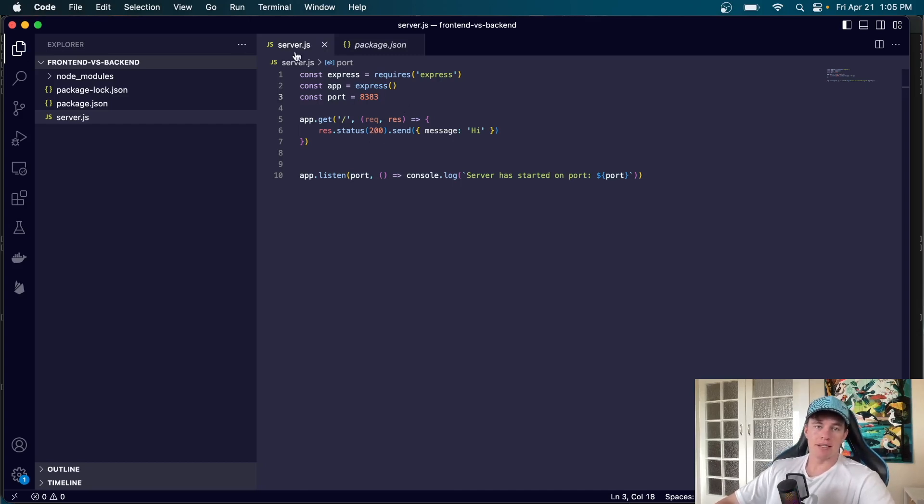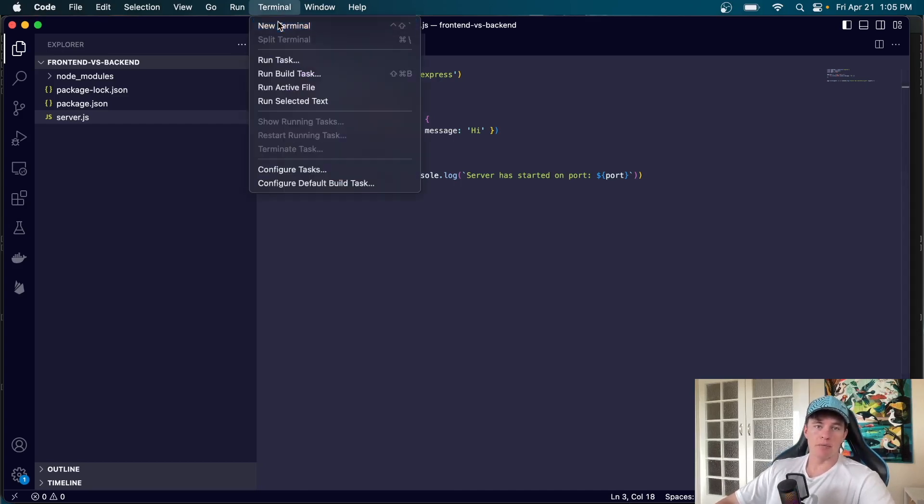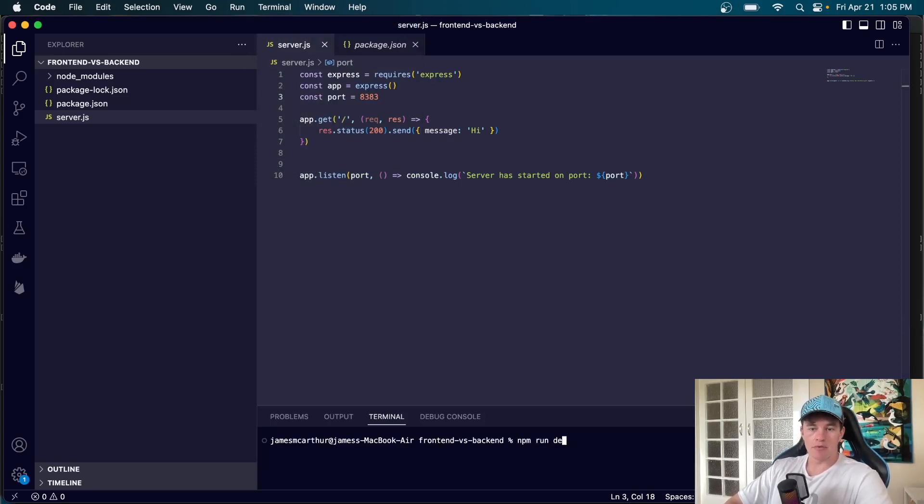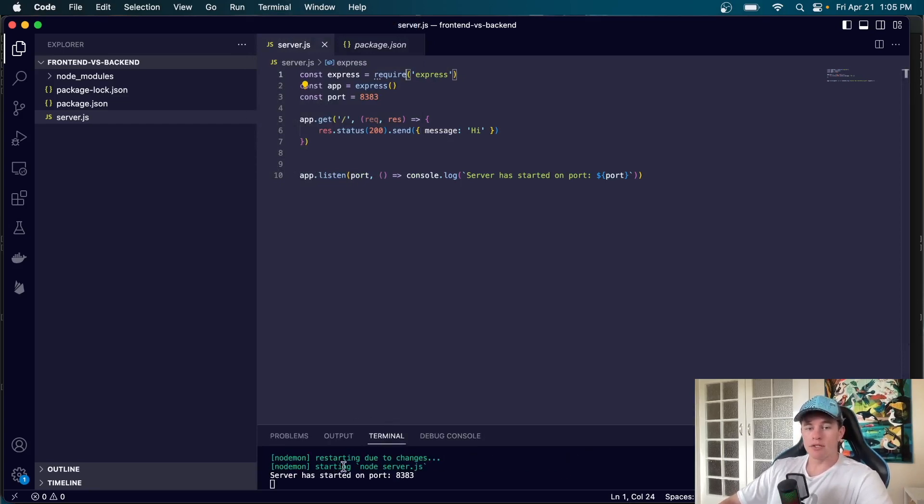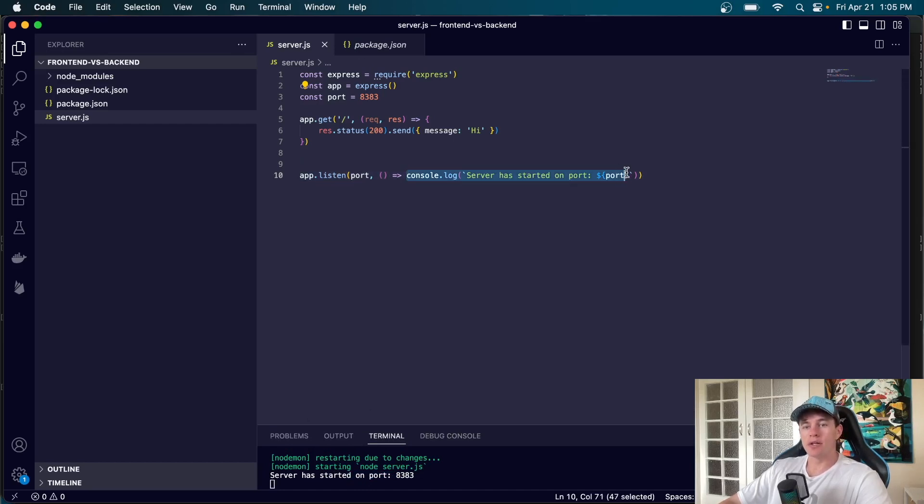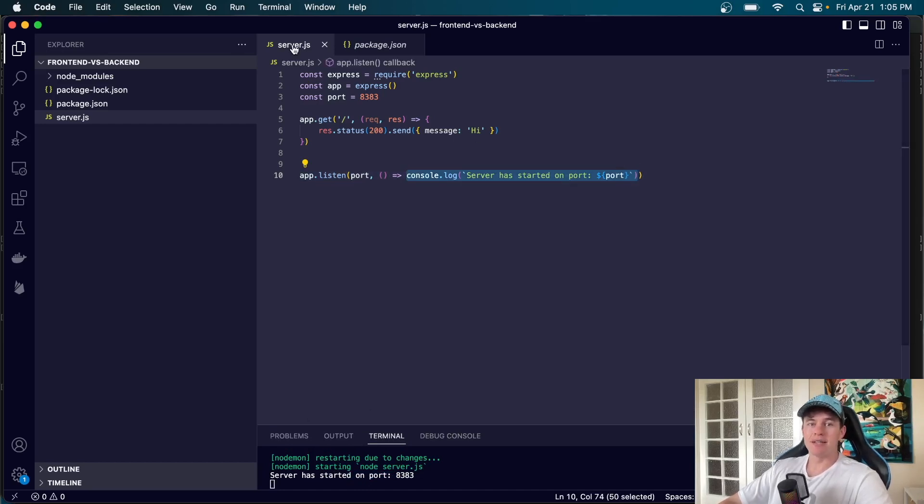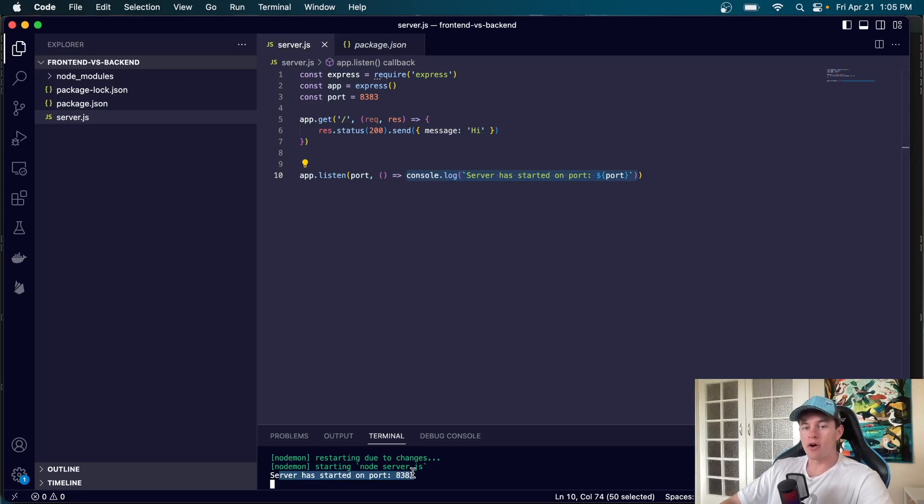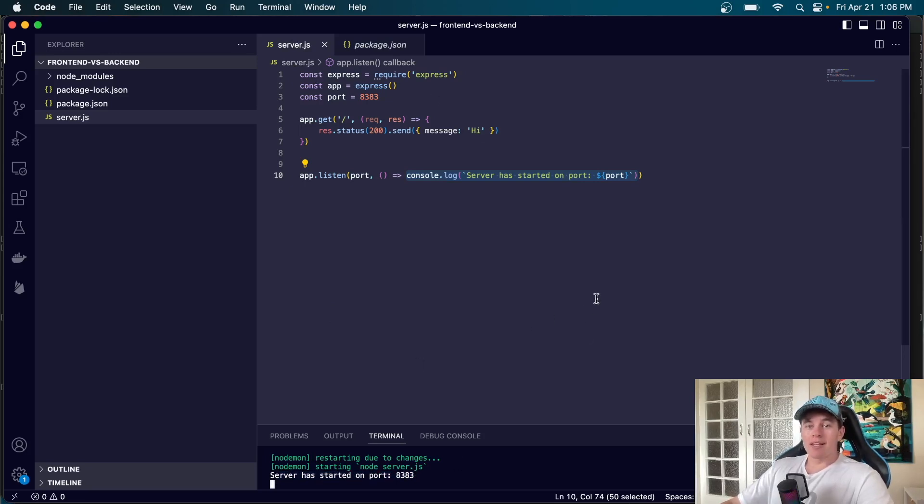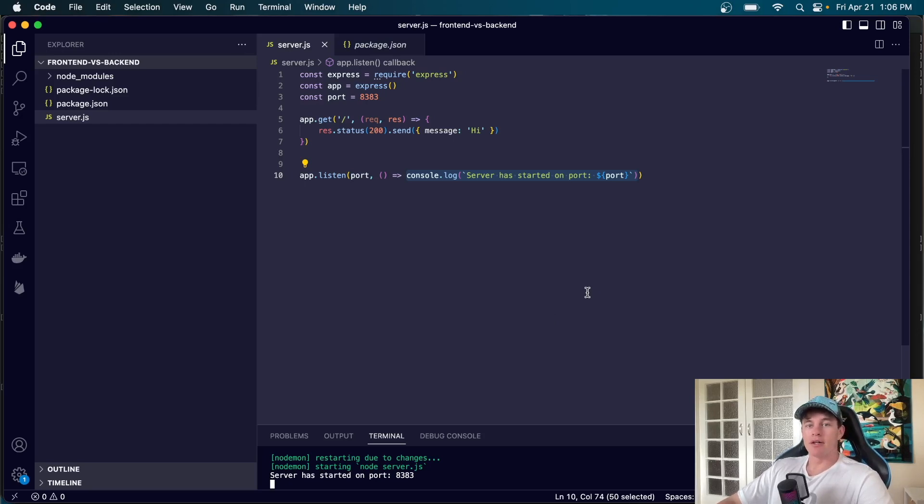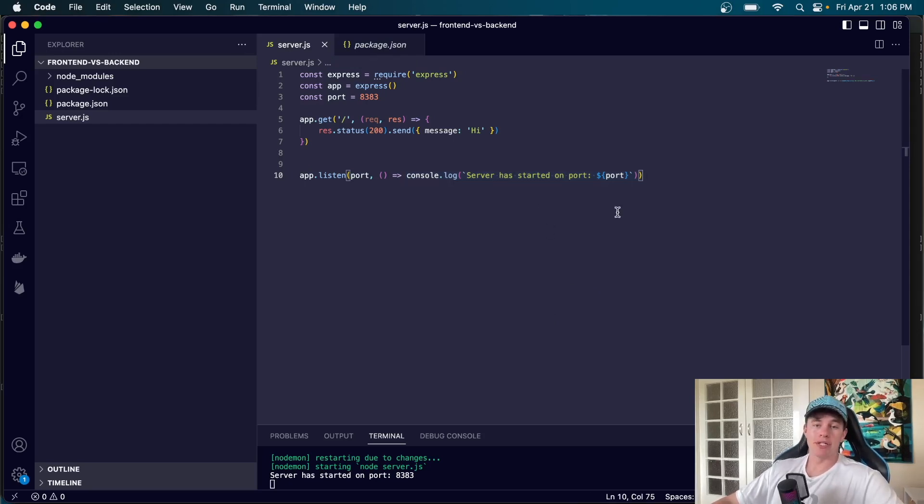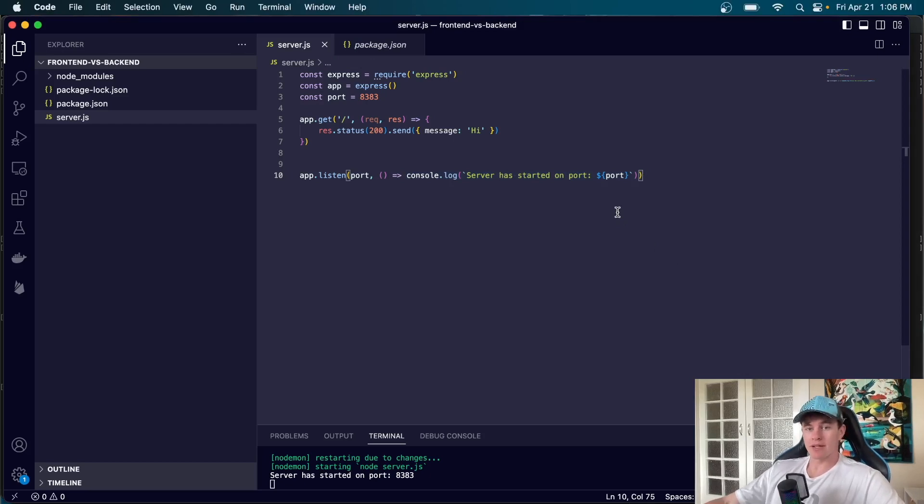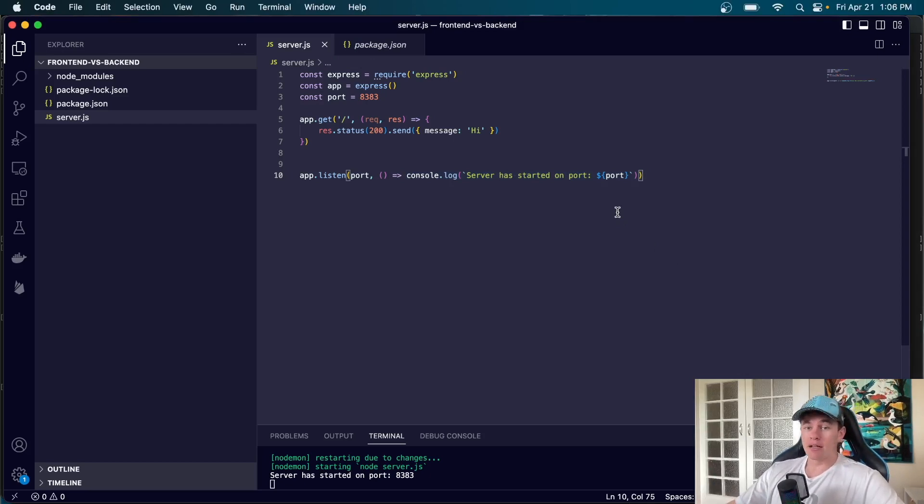So in this particular instance if I come to my terminal and write npm run develop we can see that my server starts up on port 8383. Now this is a console log just here and this console.log is inside of a javascript file. Now the fact that the console is printing on our own machine, our own hardware, is one of the key indicators that this is back-end code.